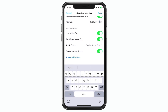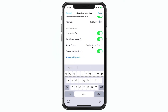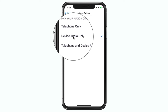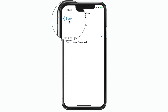We also have our audio option. When I tap on this, I'm able to set how the audio is going to work. In most cases you're going to use device audio only — I've never used the telephone option for audio, I just always use my iPhone. So I'm going to go back.